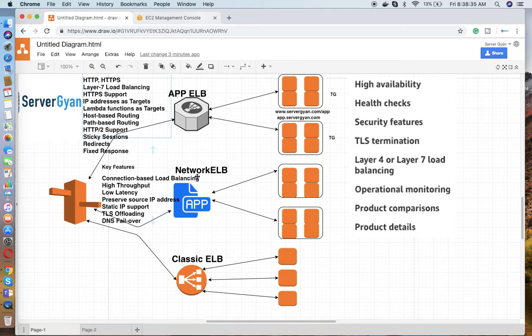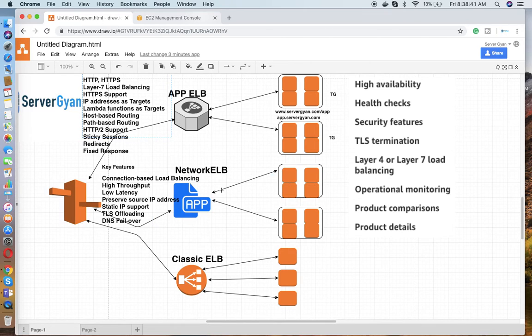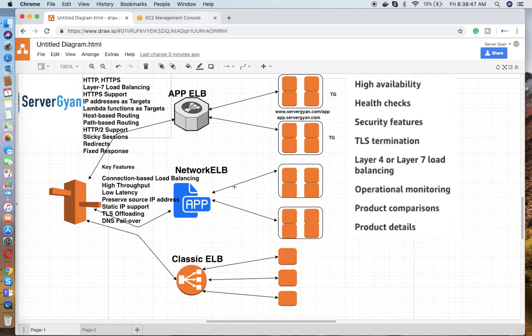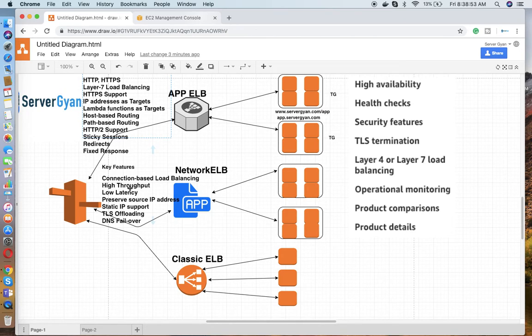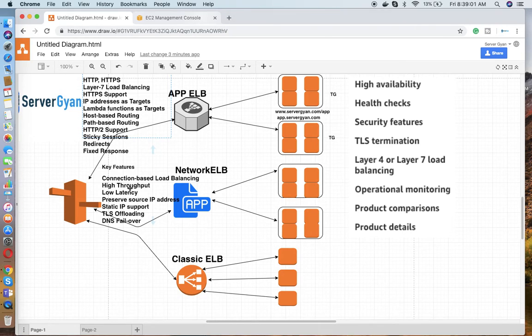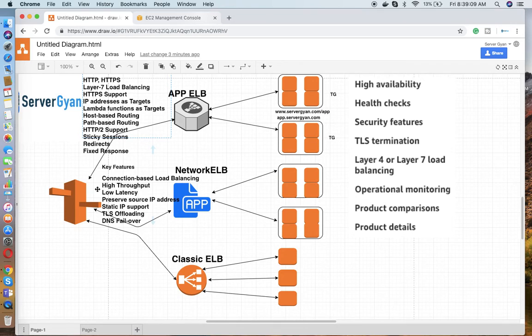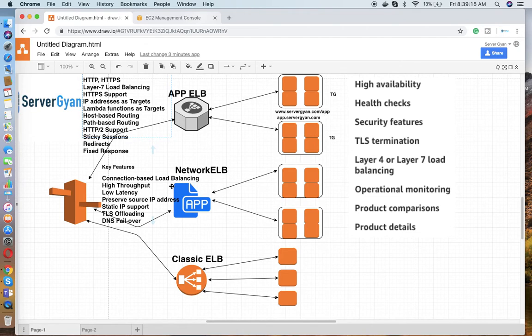Now let's talk about Network ELB. Key features are connection-based load balancing. As we know, network layer works on layer 4, on OSI model layer 4. Then high throughput - if you have spikes within your network or within your services, if there are certain hikes or spikes where traffic goes really high and comes down suddenly, Application Load Balancer is not going to be a good choice for you. You need to go for Network Load Balancer. Low latency - as we are working on TCP, obviously the time taken for the call is going to be less.